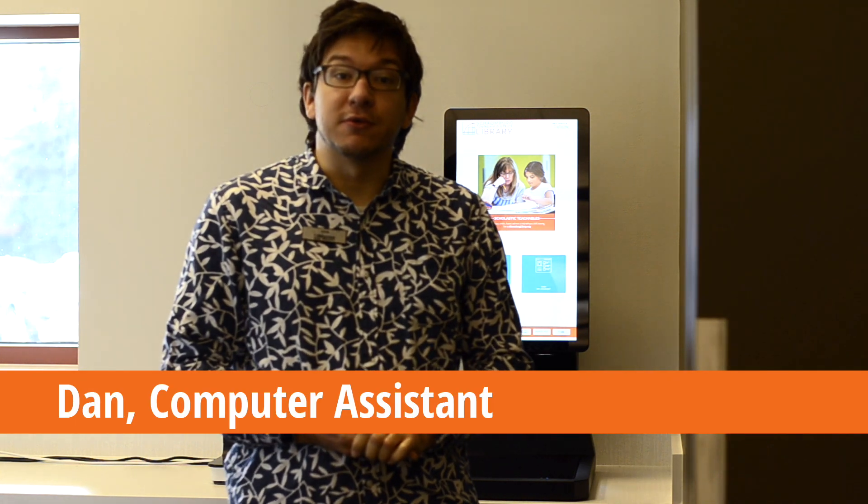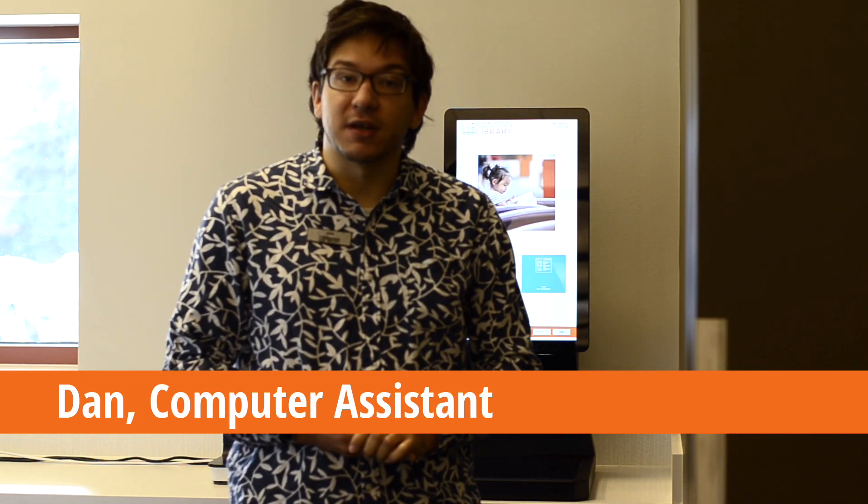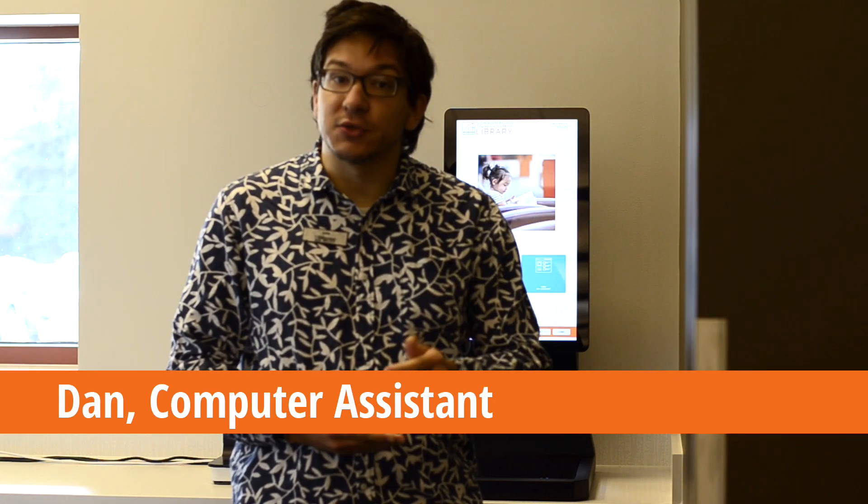Hi, I'm Dan. I work with the Computer Assistance Department at Sean McJohnson District Library. Today I'll teach you how to use the self-check.